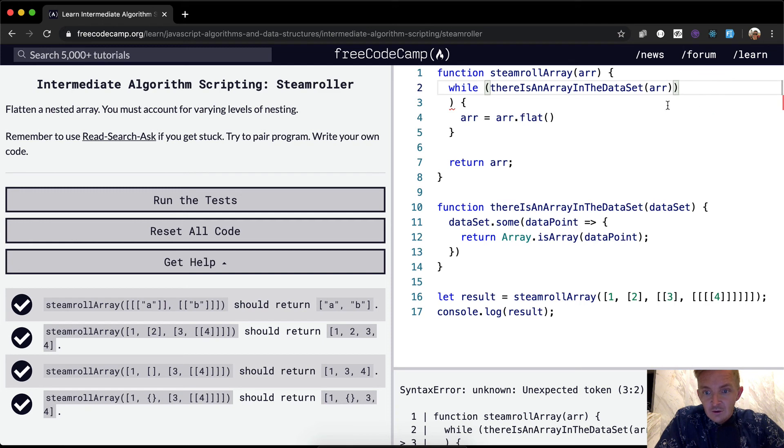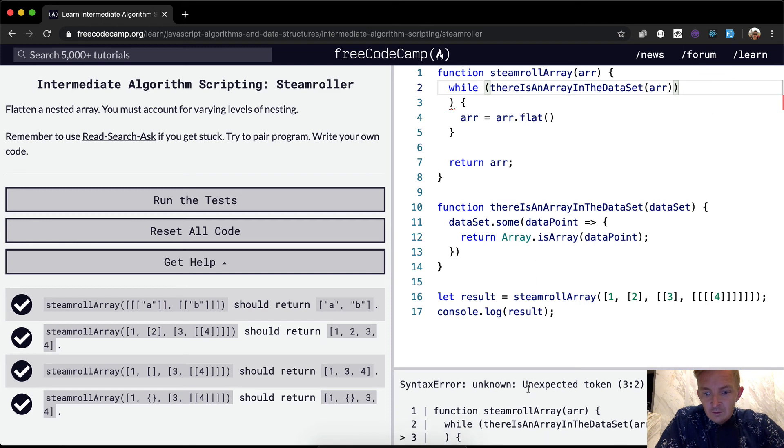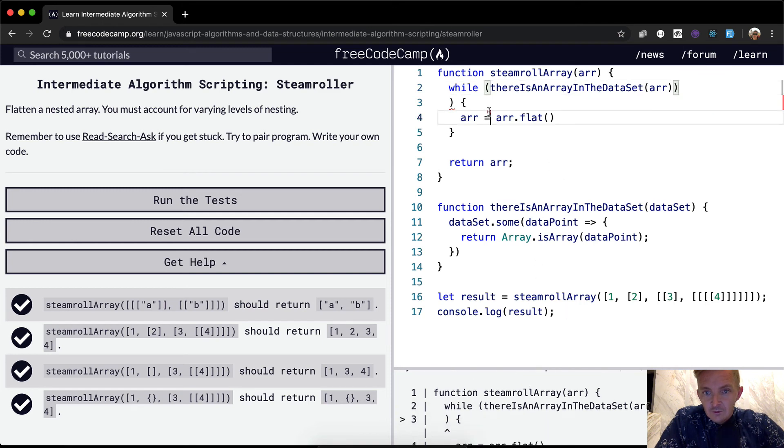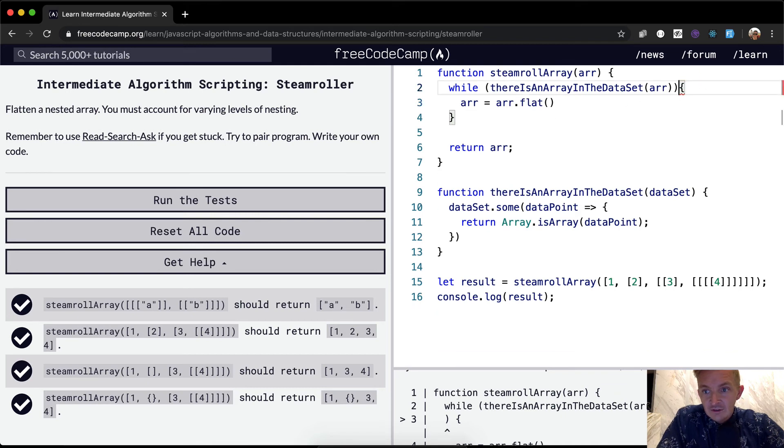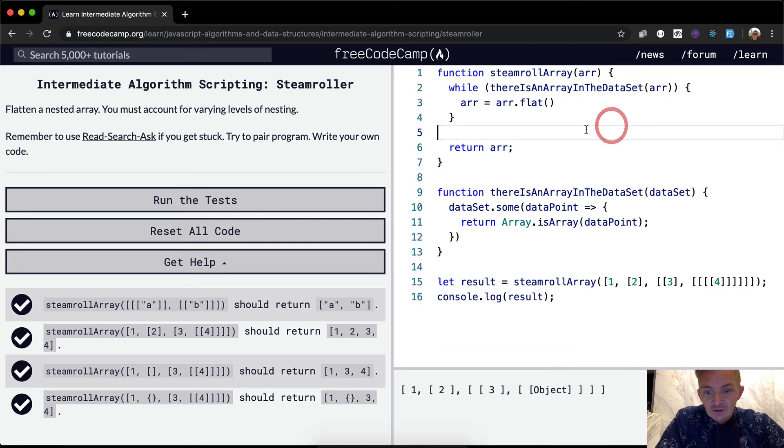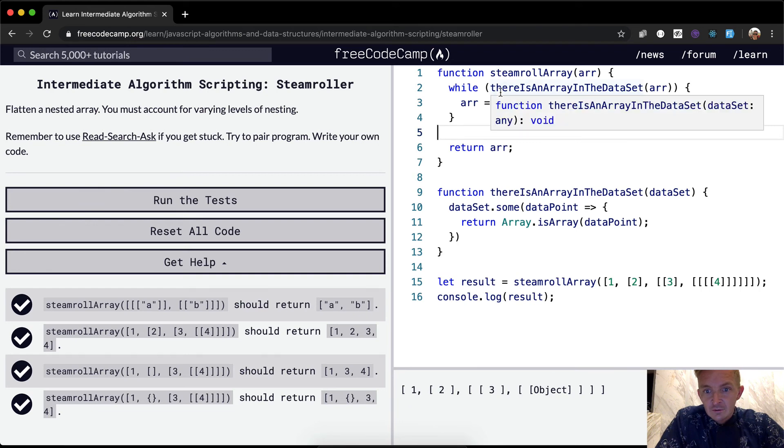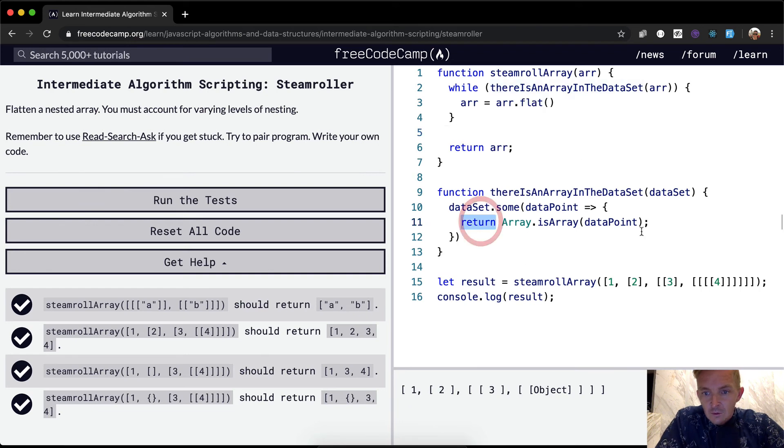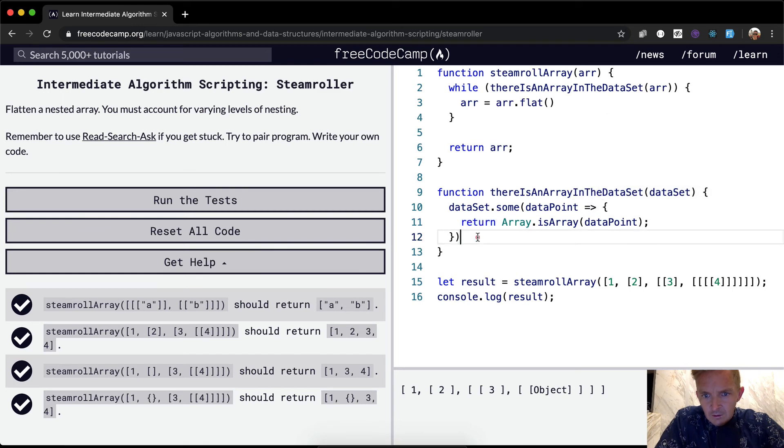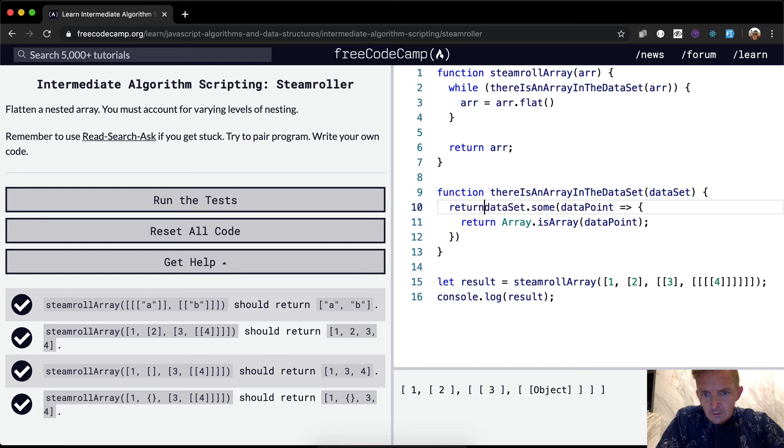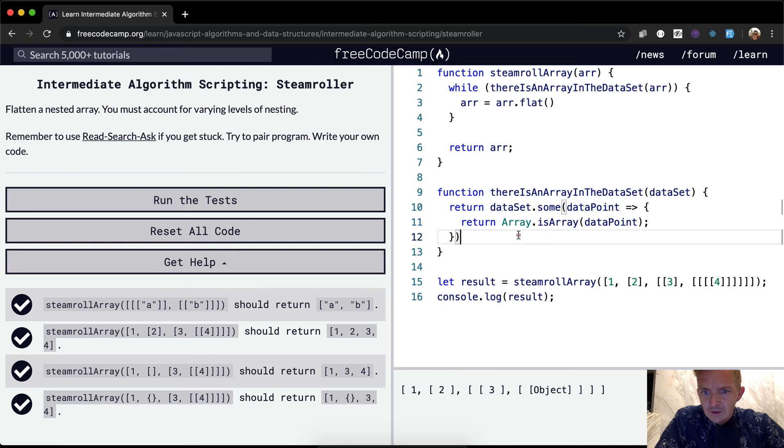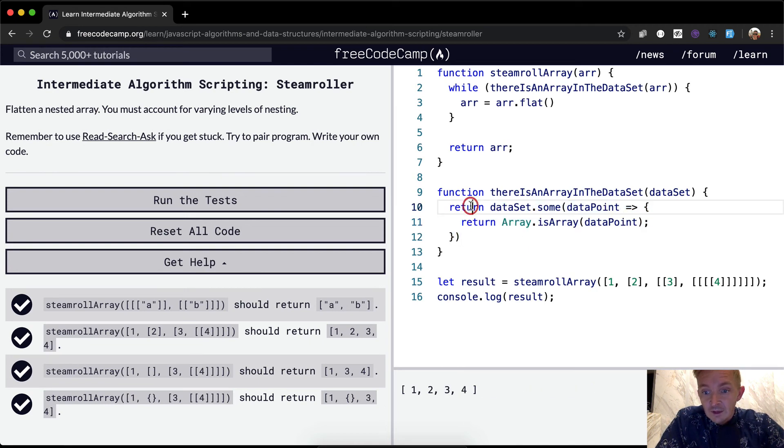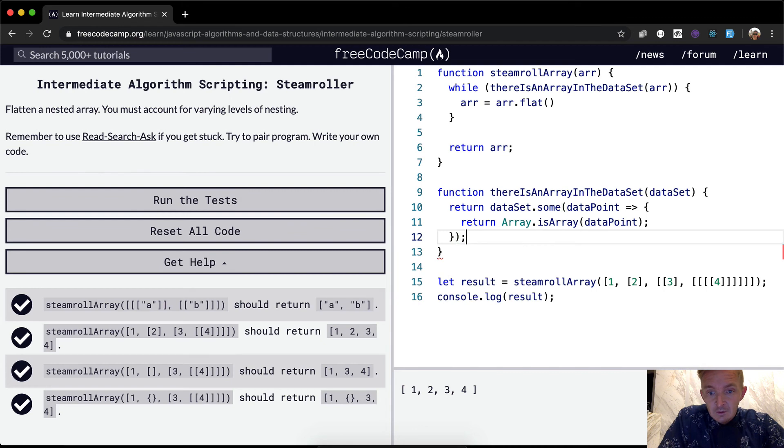we can say while there is an array in the data set, we pass in the array, steamroll array. Oh yeah. Now to me, this cleans the code up as well, because now we actually see what this is doing. Right. Right. Maybe we, yeah. Oh yeah. Here we can implicit. Oh yeah. We've just got to return the result of this as well. If we extract it from here. Cool.